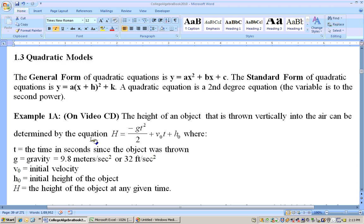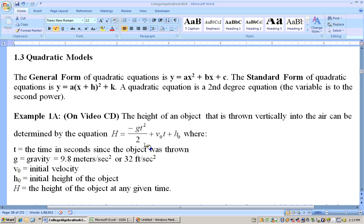On this first problem, it's telling you the height of an object that is thrown vertically, straight up and down, into the air can be determined by this equation: h equals negative gt squared over 2 plus v naught t plus h sub naught.